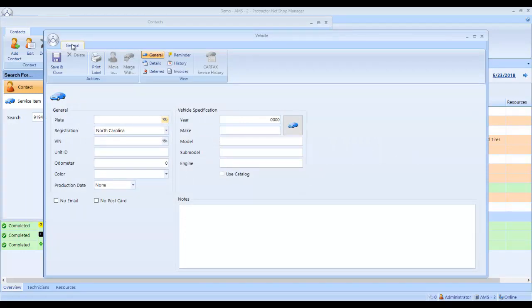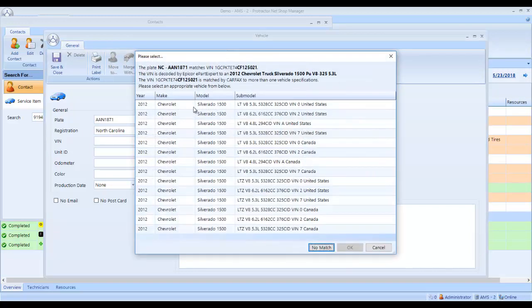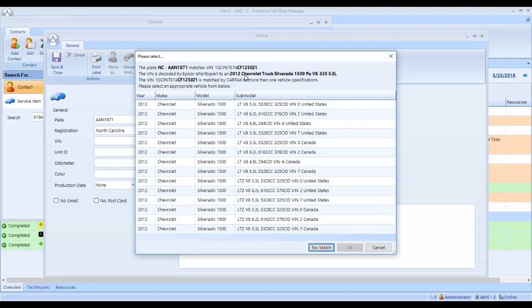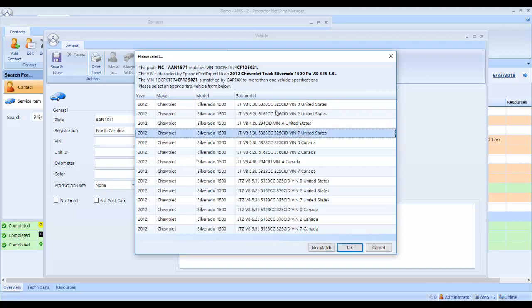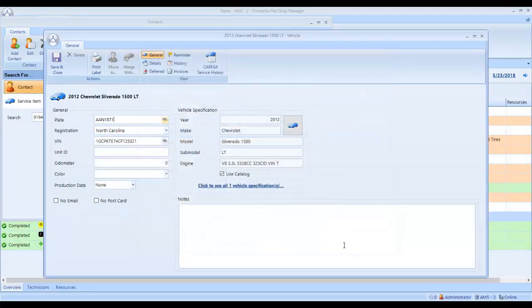This is a North Carolina tag, AAN 1871. We click the binoculars. That license tag comes back and is registered to a 2012 Chevrolet Silverado with a 5.3. I know this is an LT vehicle and it's listing the VIN number here which is a 7 for the engine. There's the 7. I click OK.